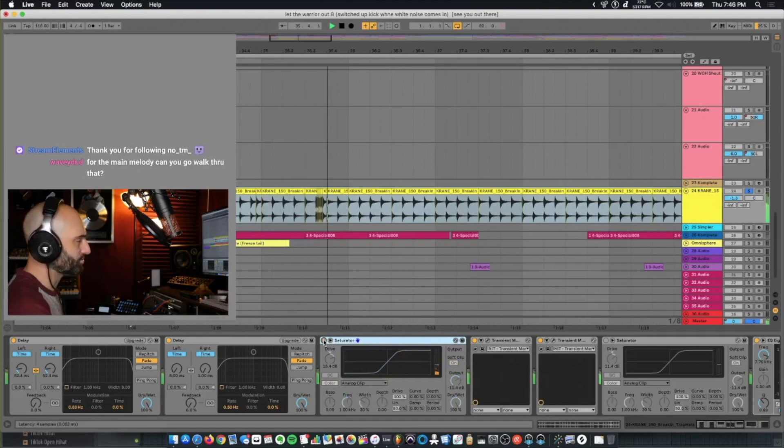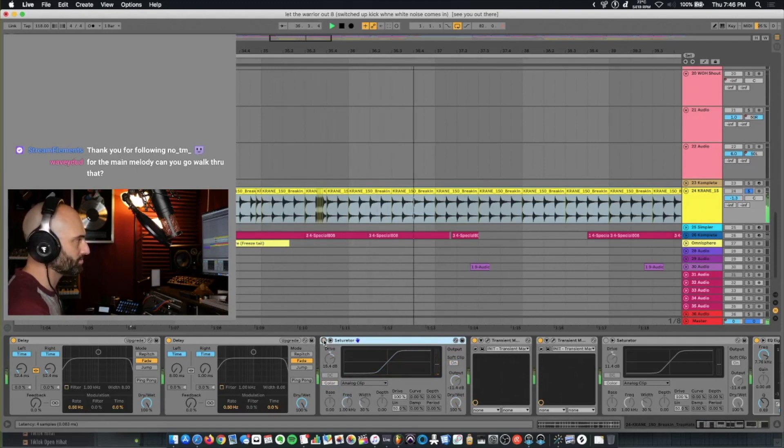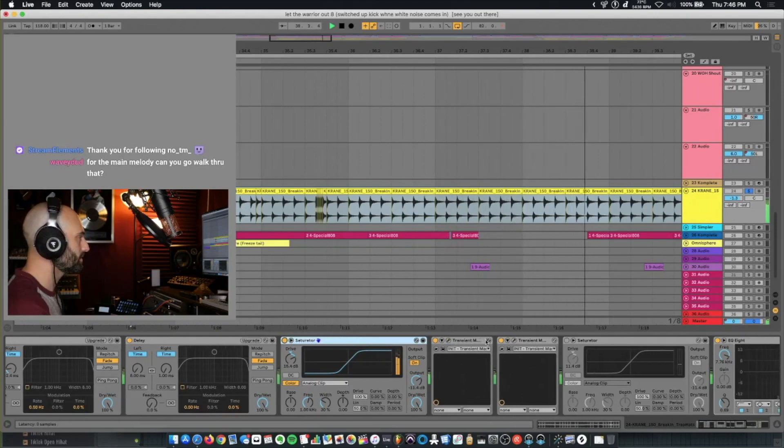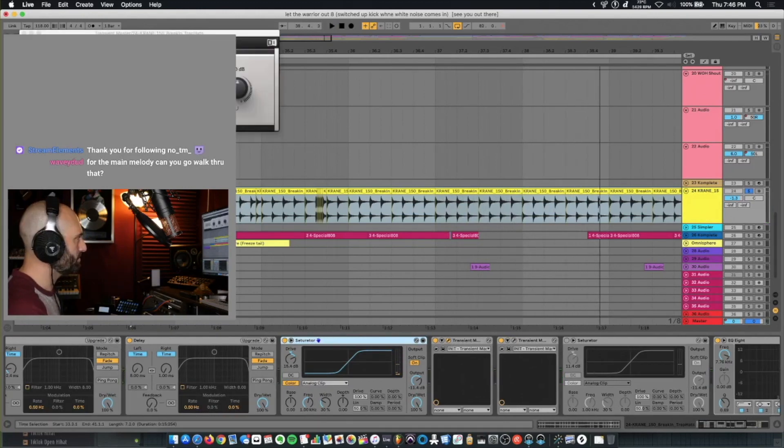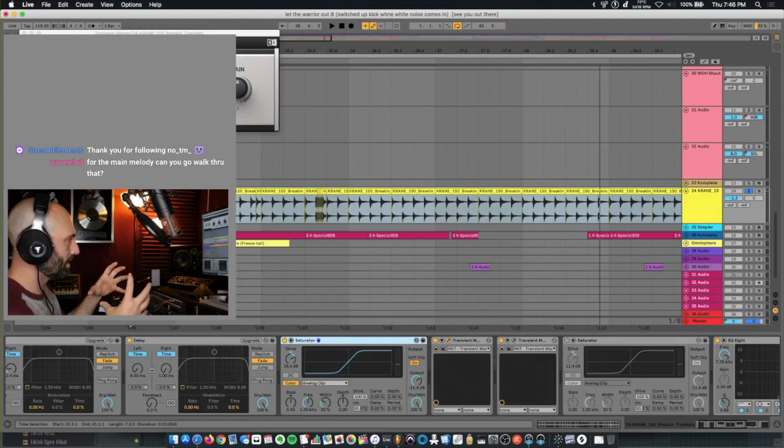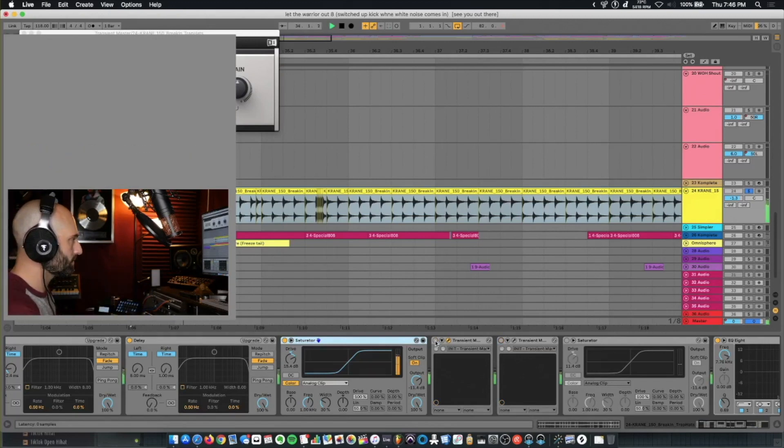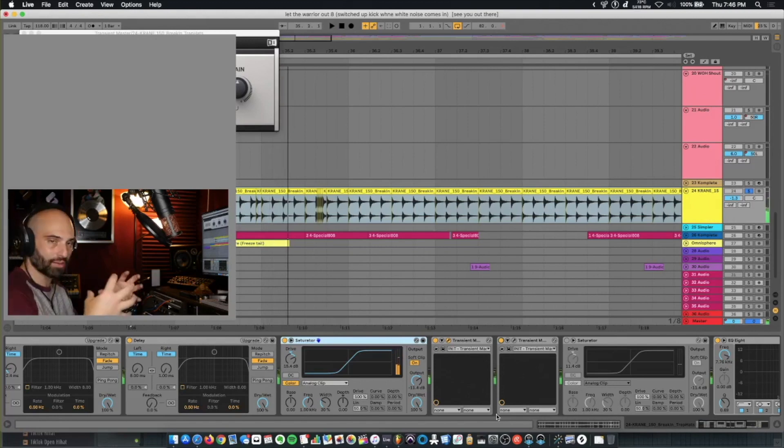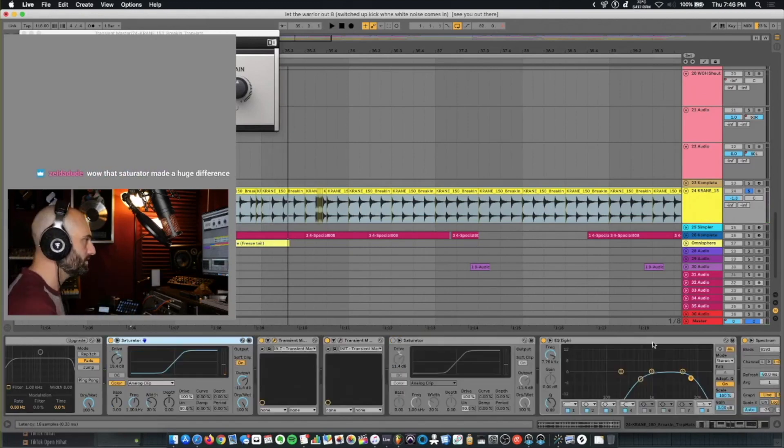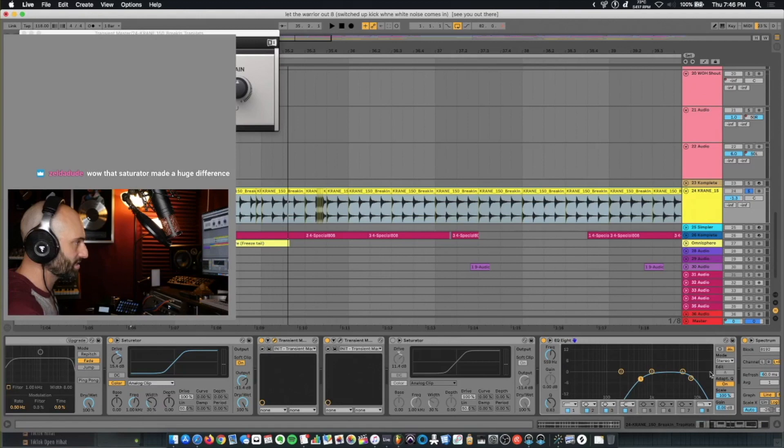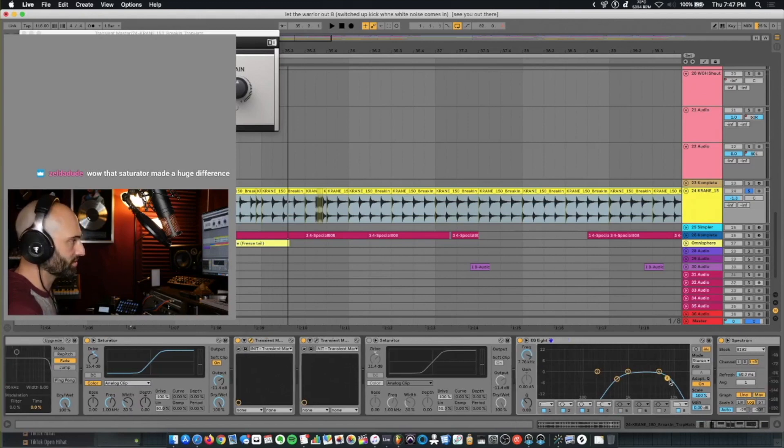Then I threw saturator on it. So I just made it my own. Transient Master, I did that to tighten the sounds. Just tightened up that hi-hat. Then I did an EQ cut. Everything below about 560. And everything above 7.7 kilohertz.